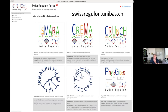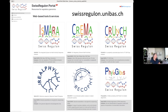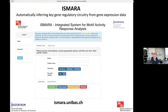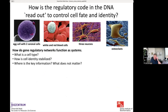Our group offers a number of web services related to computational biology, many having to do with computational regulatory genomics — learning about regulatory networks. We have a general portal called swissregulon.unibas.ch, through which all these services are available. Today I'm going to talk about ISMARA and CREMA, but there's also other software available for various applications. ISMARA has its own website at ismara.unibas.ch with a relatively simple interface for uploading your data.